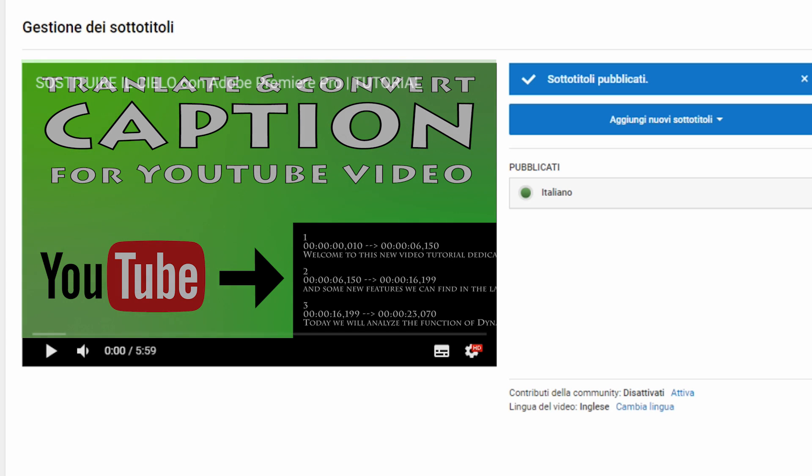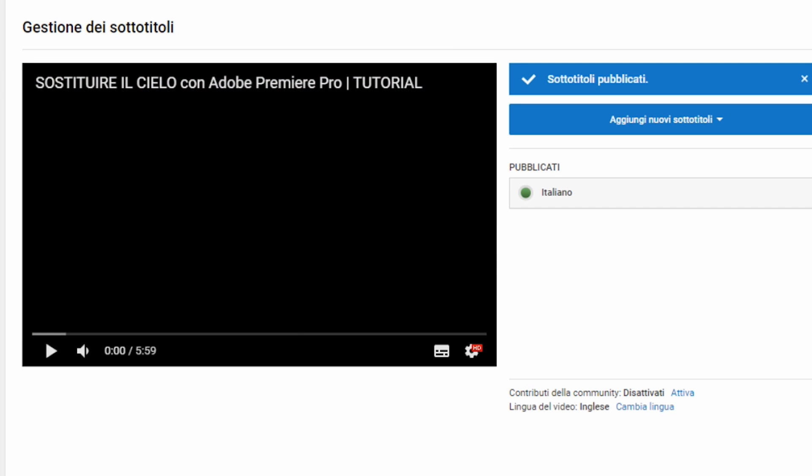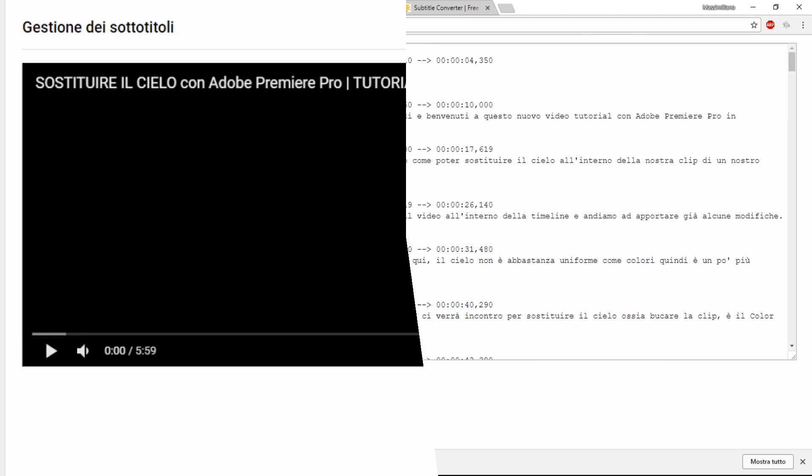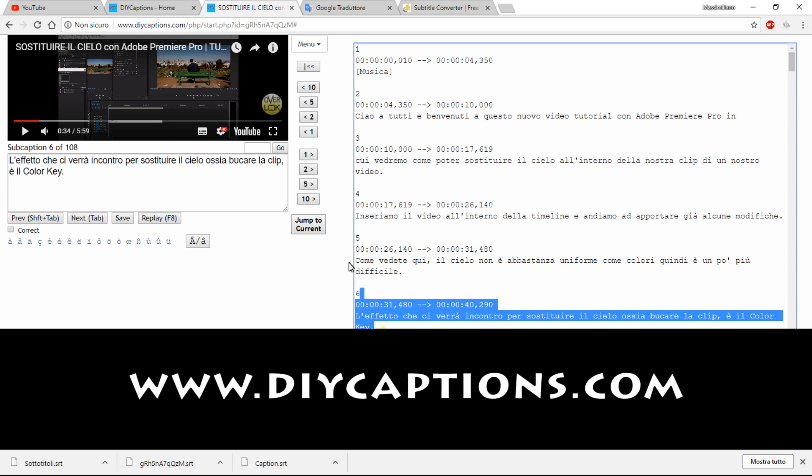If you used DIY Capture to extract the text from your video, go back to DIY Capture and copy your script.